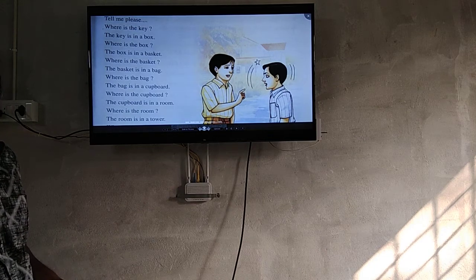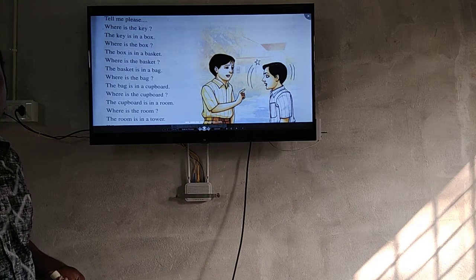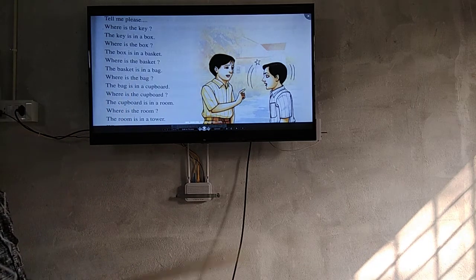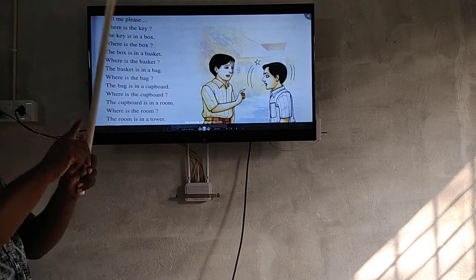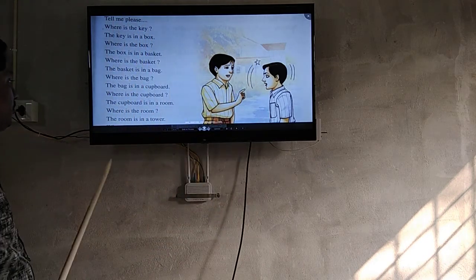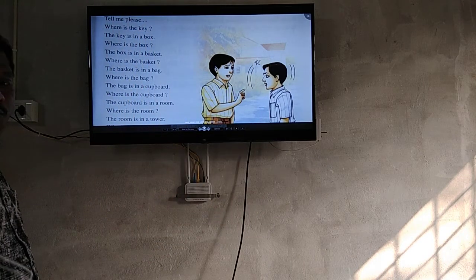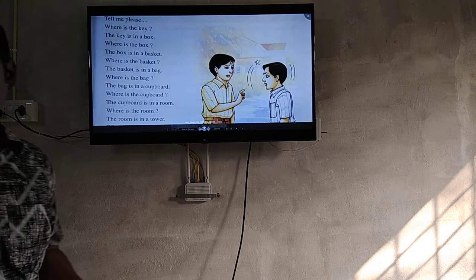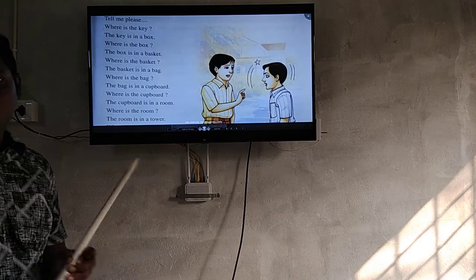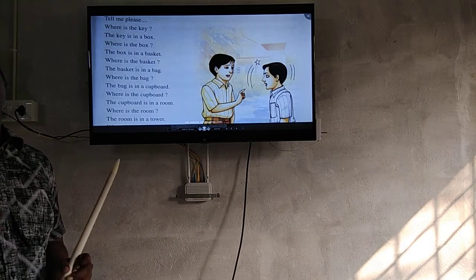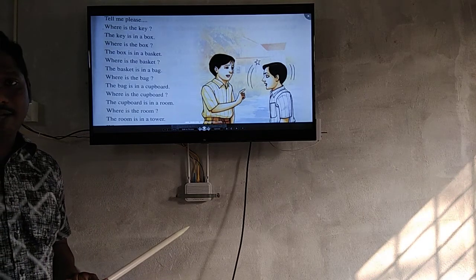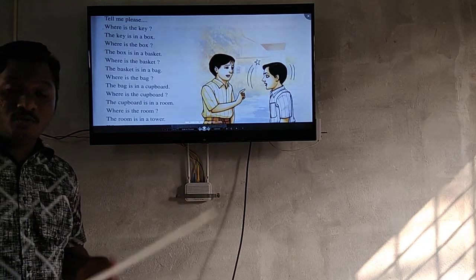Where is the box? The box is in the basket. Where is the basket? The basket is in the bag. Where is the bag? The bag is in the cupboard. Where is the cupboard? The cupboard is in your room. Where is the room? The room is in your tower.